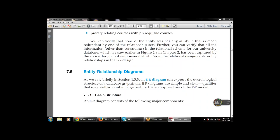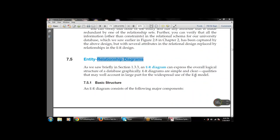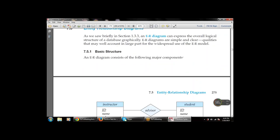In the last class we studied about the ER diagram. ER diagrams can be used to express the overall logical structure of a database graphically. With the help of an ER diagram we can express the overall logical structure of a database. ER diagrams have simple and clear qualities, which accounts in large part for the widespread use of the ER model. They can represent entities in a clear, systematic format.